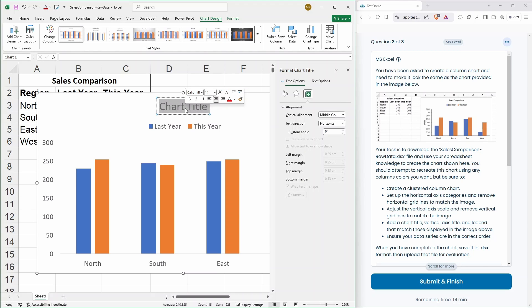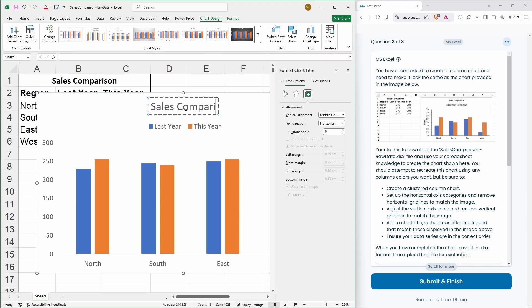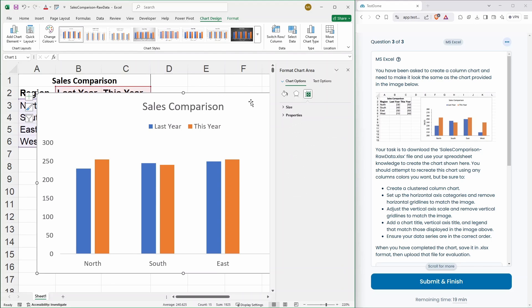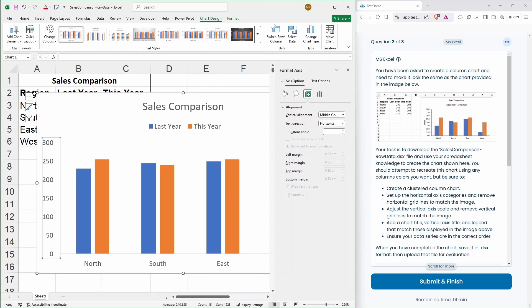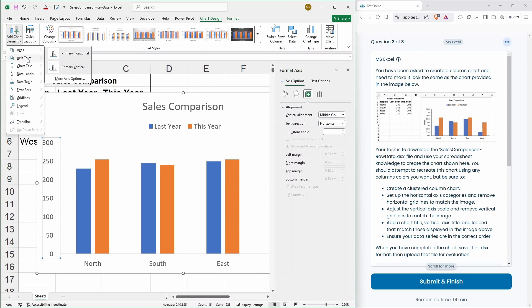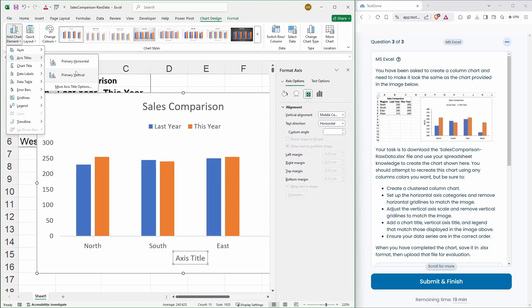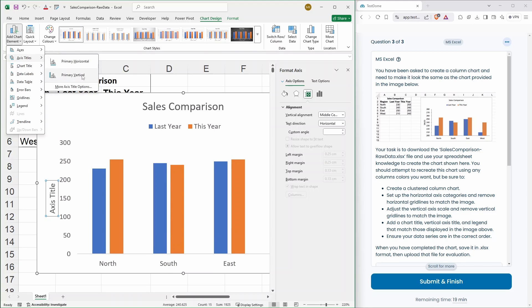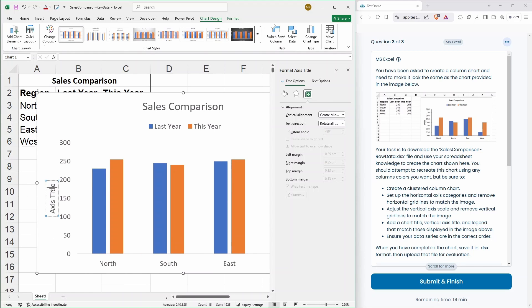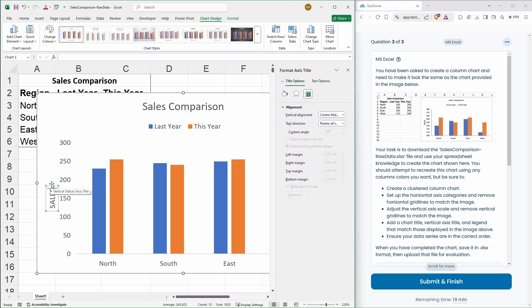So, that needs to be sales comparison. Adding a title over here as well, the axis title. Vertical, so that is called sales, all in caps.